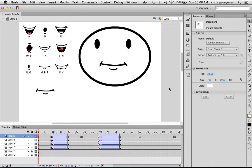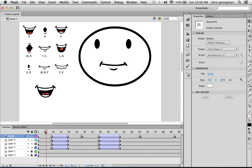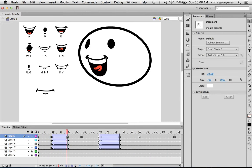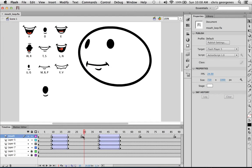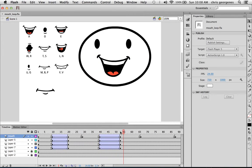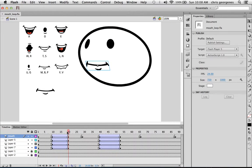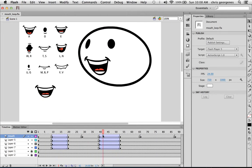So the first method uses just Flash alone, and here I already have a very simple character set up with a mouth here. If I just jog through the timeline you can see that there's some lip syncing going on, although there's no audio, but there's no need to have audio for this example.